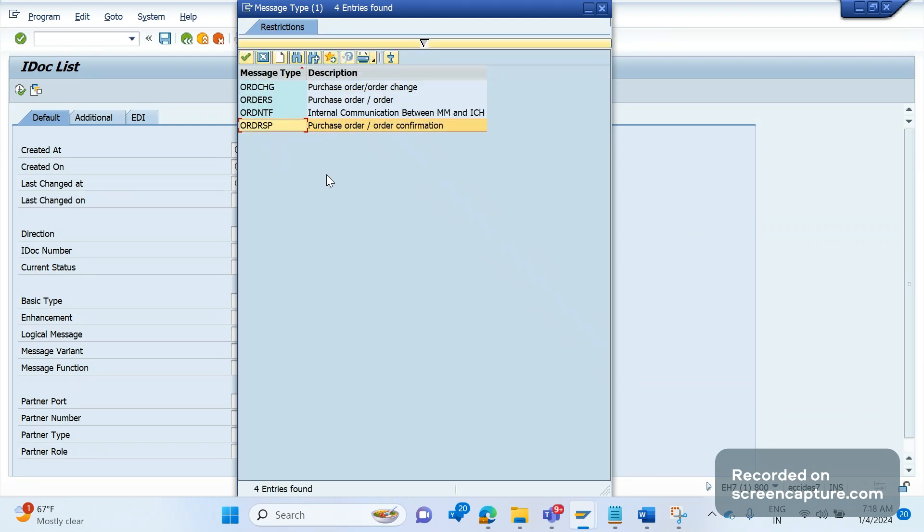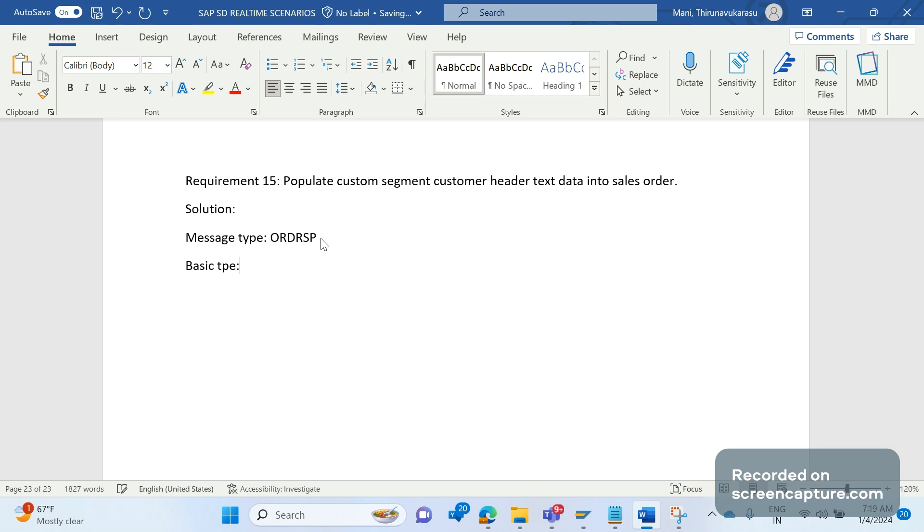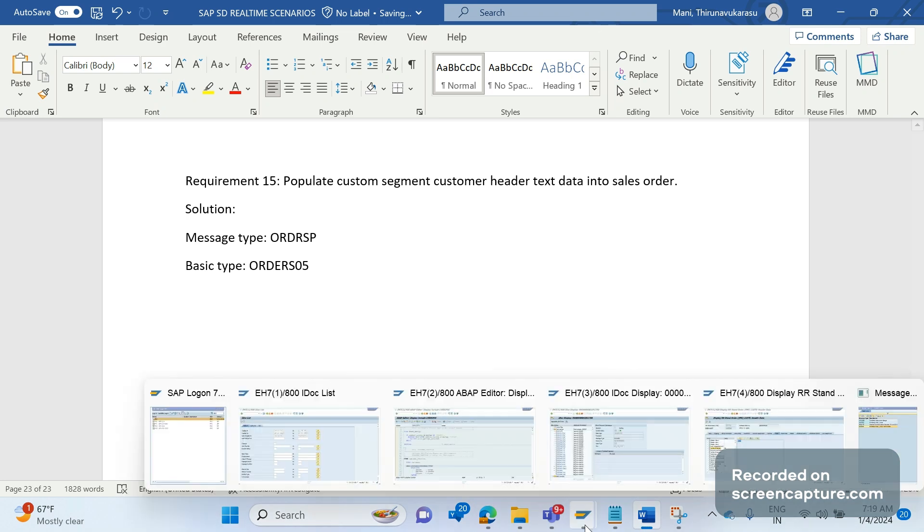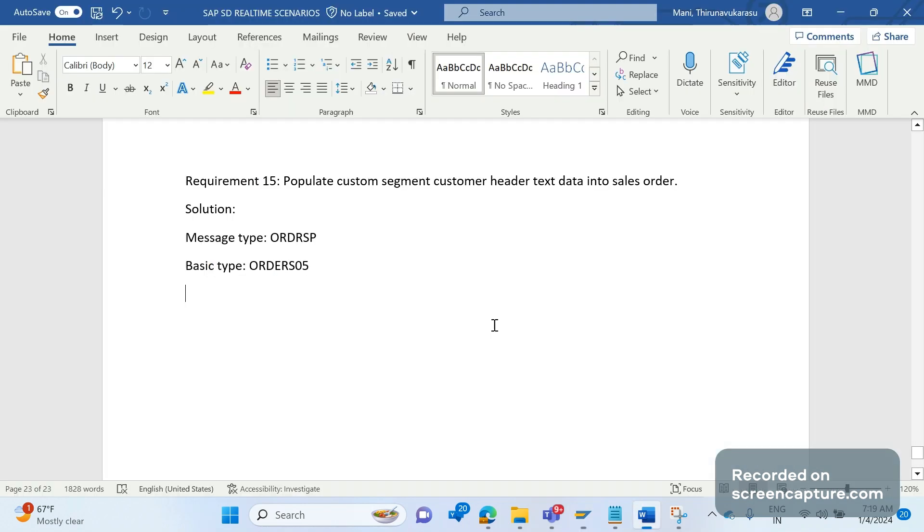It is the message type and basic type is ORDERS05. So this will be triggered through an output right, and the segment which will be populating the text data in the IDOC, that is E1EDKT1. Remember the segment.